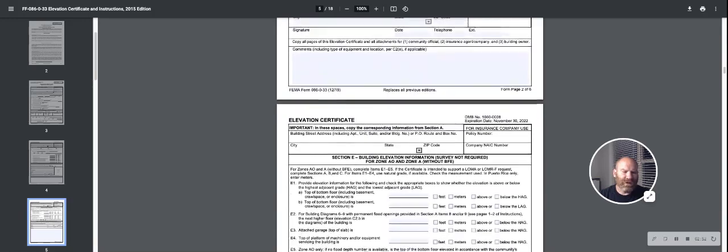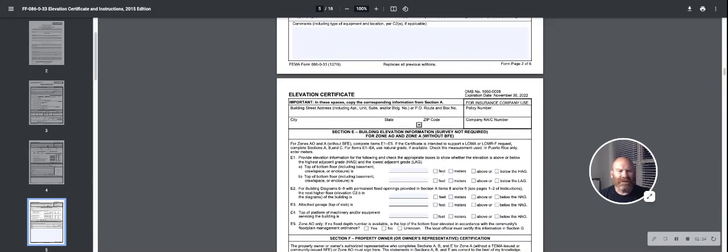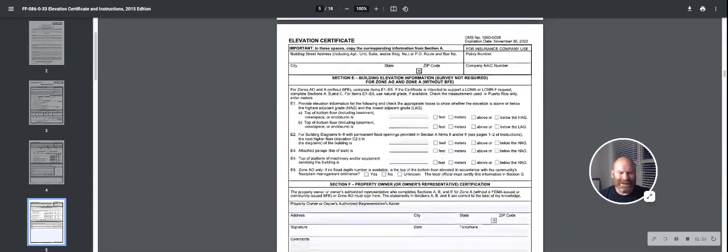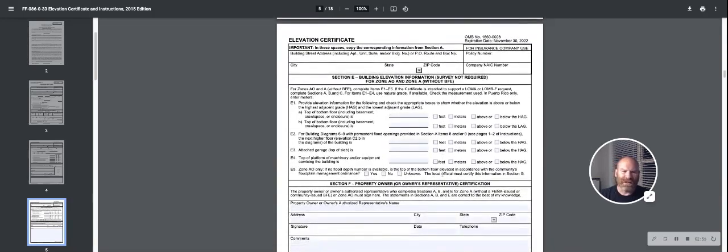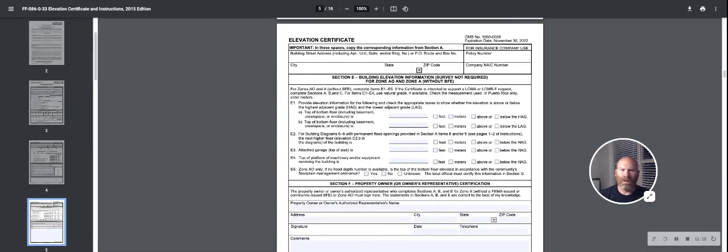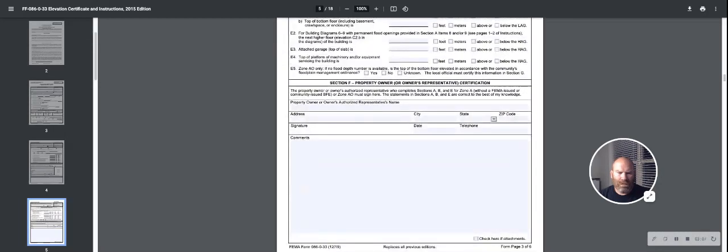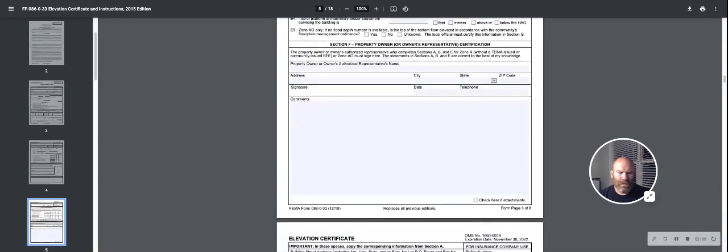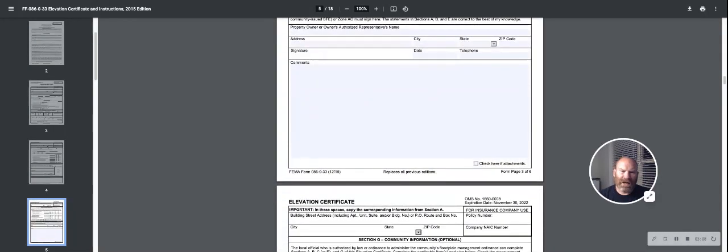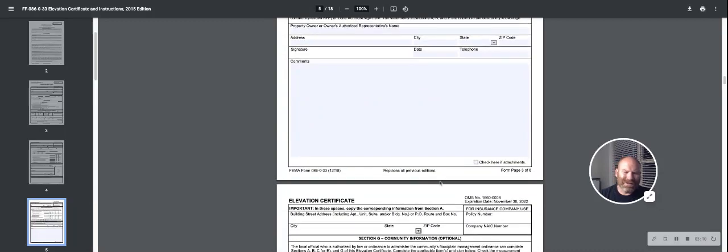Other sections that might be if C is not filled out is E. This is more traditional that was used if it's an older property or an elevation certificate is not extremely new.